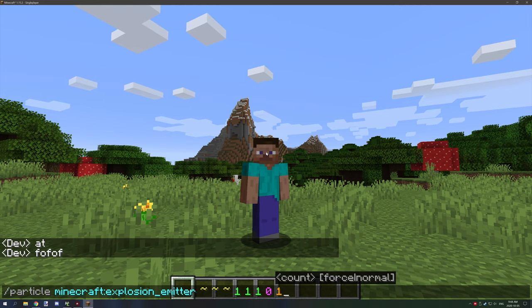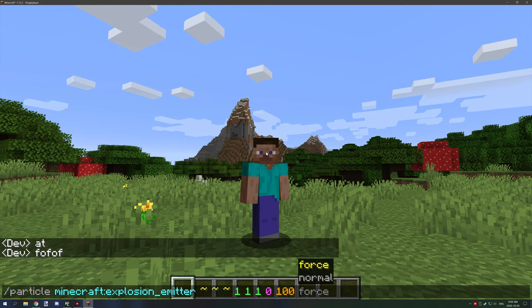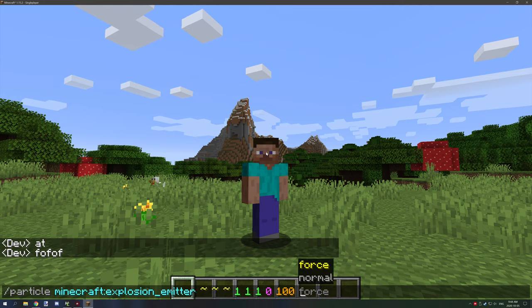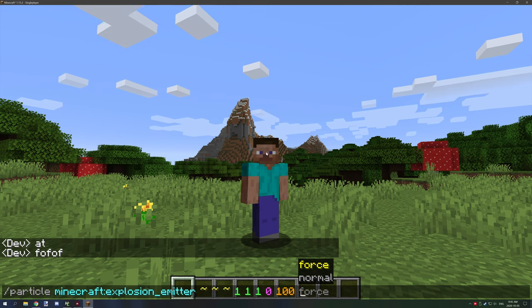Now force is basically if it's being forced to see through far distance like campfire smoke, or if it's for normal then it's like any normal particles.